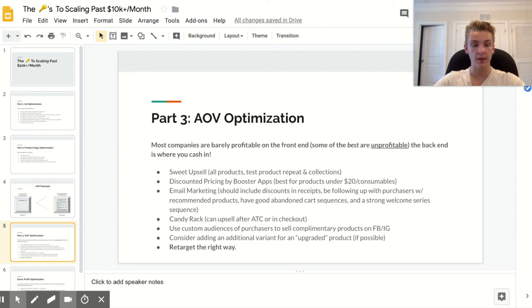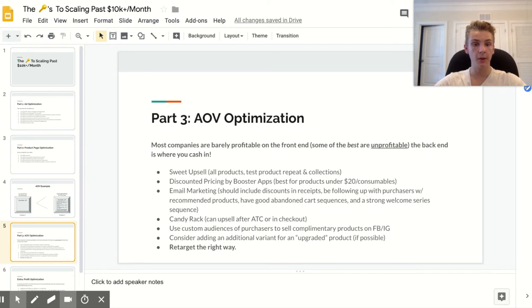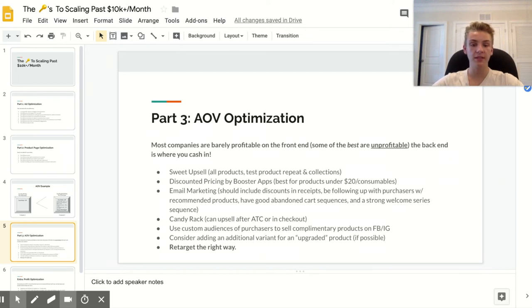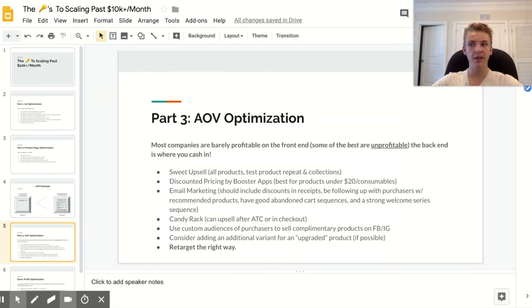Another app I use to increase average order value is Discounted Pricing by Booster Apps. It's basically a 'buy more, save more' table on your product page — for example, buy two products and get 10% off, buy three and get 15% off. That really encourages people to buy more, especially for products people would need multiple of. I mainly use this for products that are $20 or under, since very few people will buy three to five of a more expensive product.